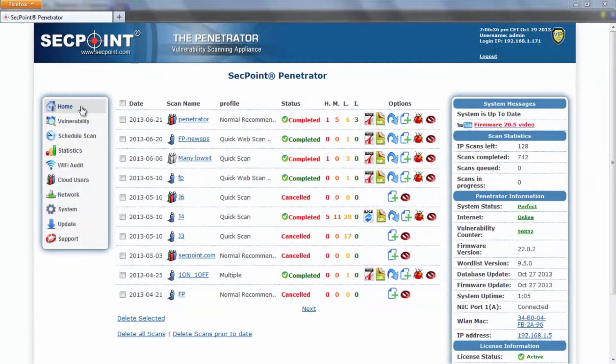Hi and welcome to this video. This is Piero, Technical Director of SecPoint, and I'm going to introduce the new features of Penetrator 22.